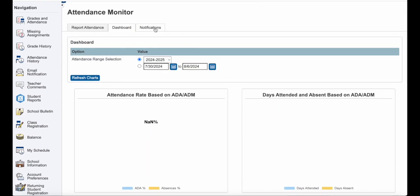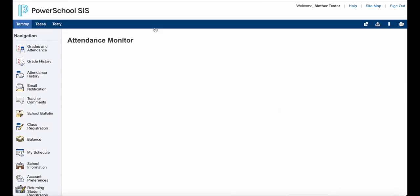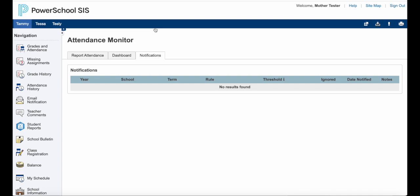The notifications tab is where you receive attendance notifications — if there are multiple tardies you need to be aware of, or attendance absences are getting close to the 10 days allotted, you may receive some letters. This tab will allow you to see those that have been sent to you through the system.